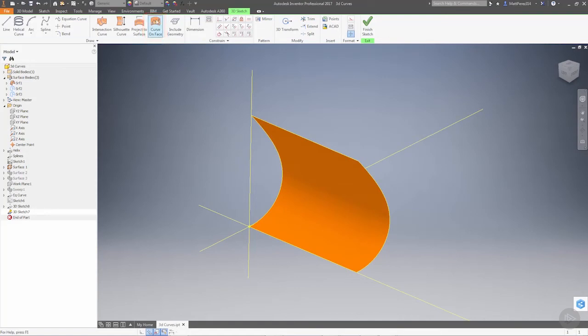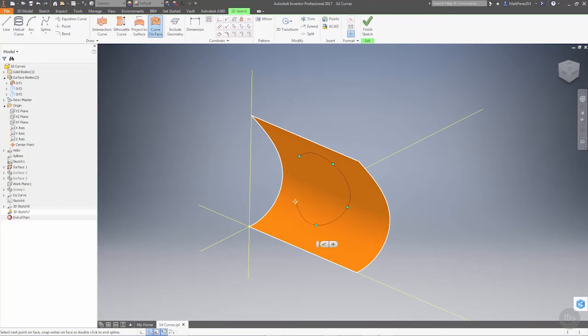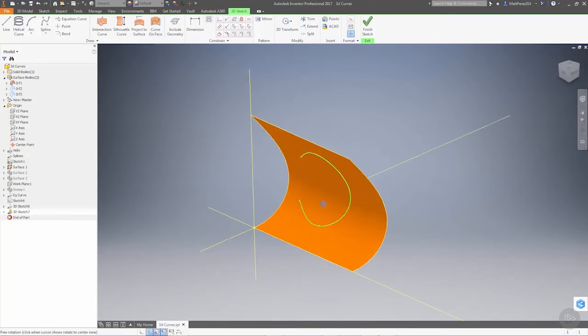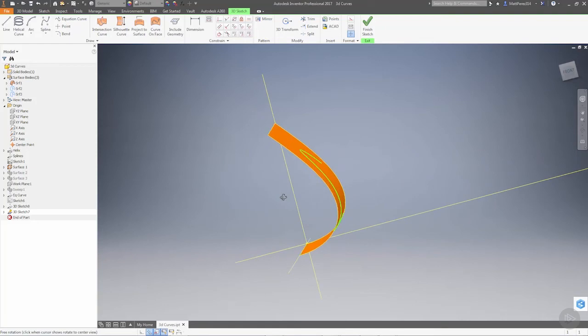We're going to use the curve on face option. We're going to select the face and then we can start sketching our spline directly on the face of that surface.